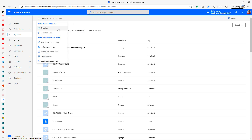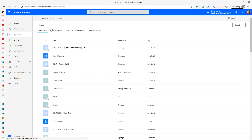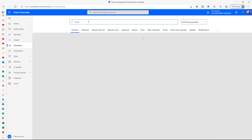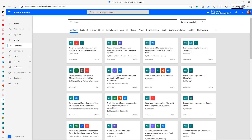Let's start creating a flow — this is going to shuttle our information from Forms to SharePoint. I happen to know there's already a pre-built template for this one; there's no point reinventing the wheel. Let's just search for 'forms' and there it is: 'Record form responses to SharePoint'.